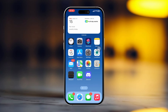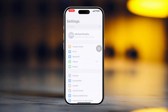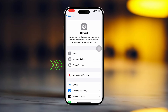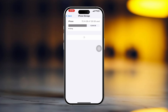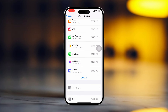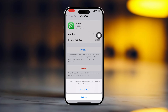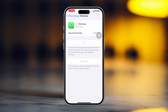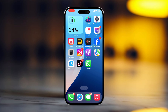Solution 2: Clear app cache. Open Settings, then tap General, next tap iPhone Storage. Scroll down and find the WhatsApp app, then tap on WhatsApp. Tap Offload and again tap Offload to confirm. After that, tap Reinstall. If you still have the same issue, follow the next solution.